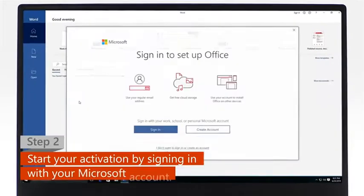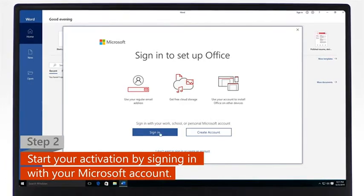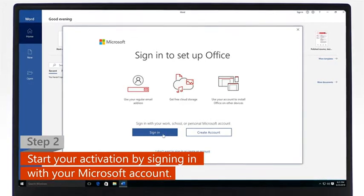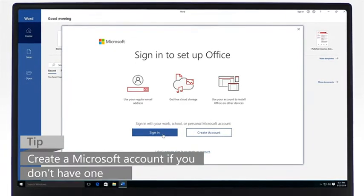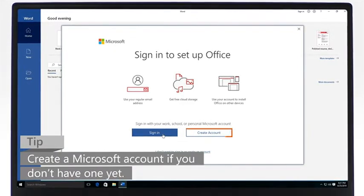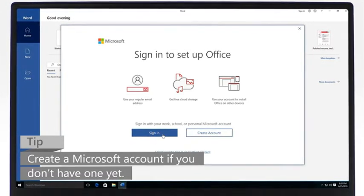Step 2: To start the activation process, sign in with your Microsoft account. If you don't have a Microsoft account yet, create one and then sign in.